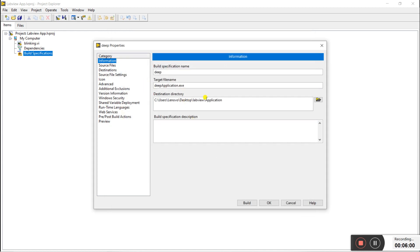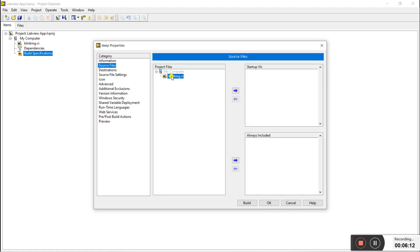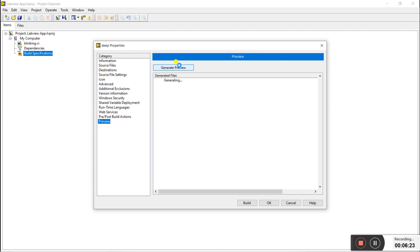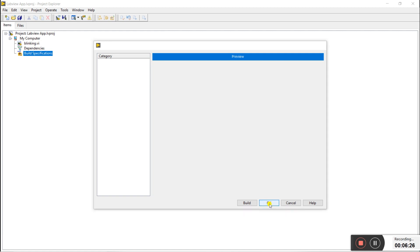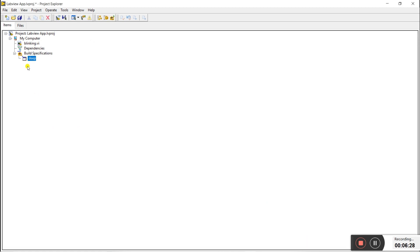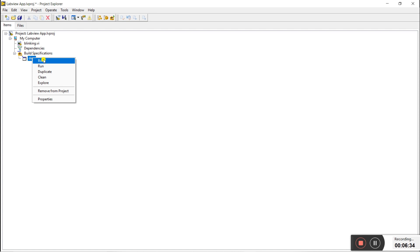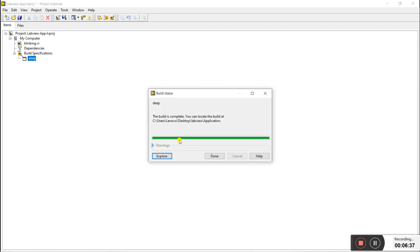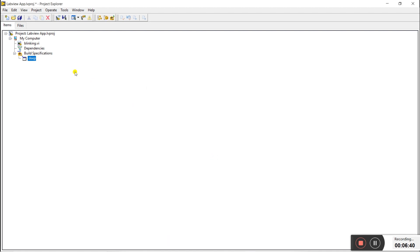You can see the destination is now set to Desktop > LabView > Application. Now go to the Source Files tab, select the 'Blinking' VI program, and click on 'Startup VI'. Click Preview, then OK. Now the build configuration is created. Click Build — you'll see the application building — then click Done.